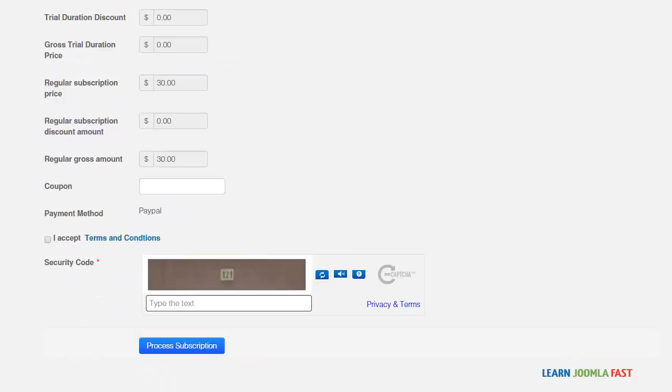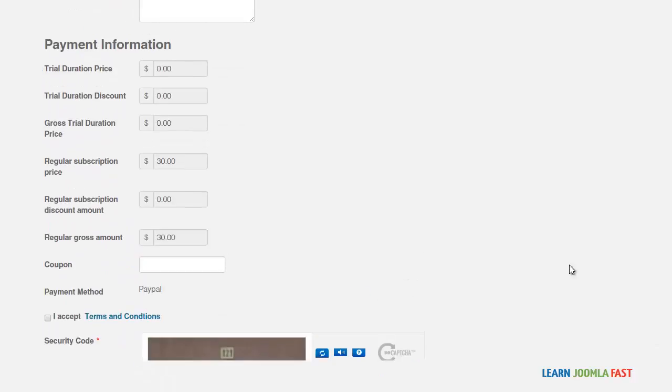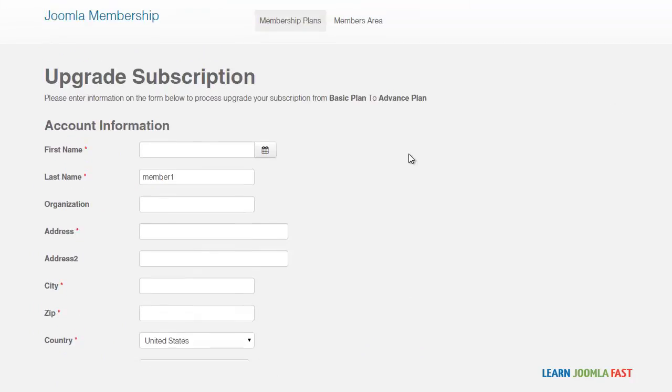So once they've done that, they can process and the payments are going to be taken care of by PayPal. And then of course, their account is going to be upgraded to a different plan.